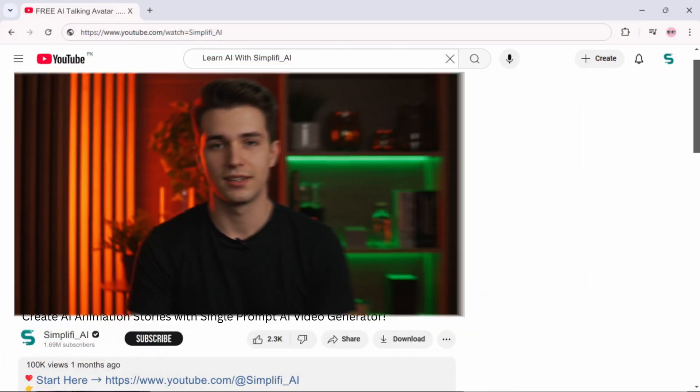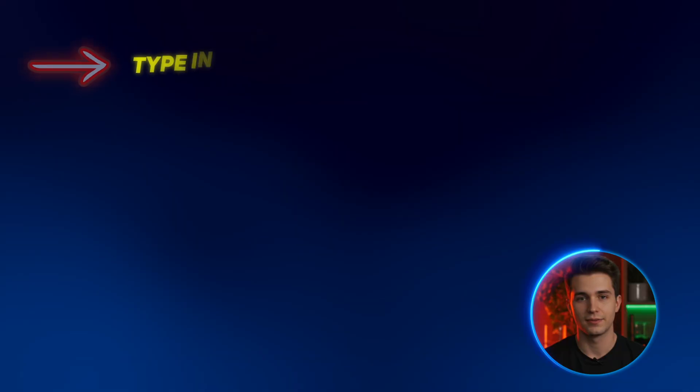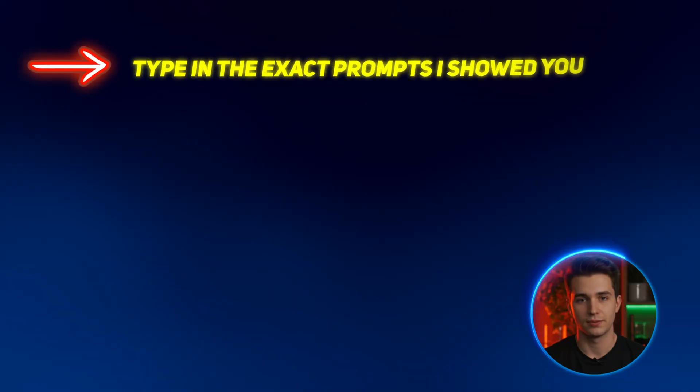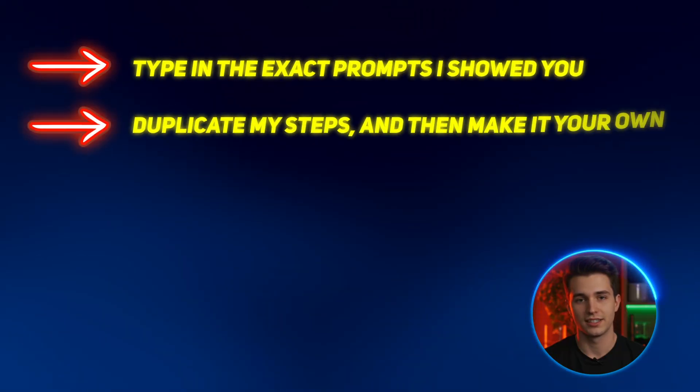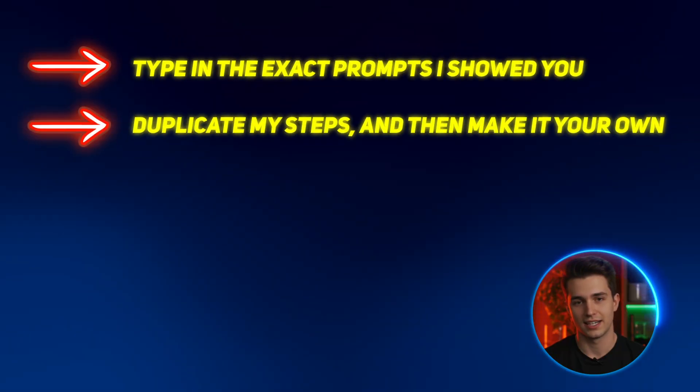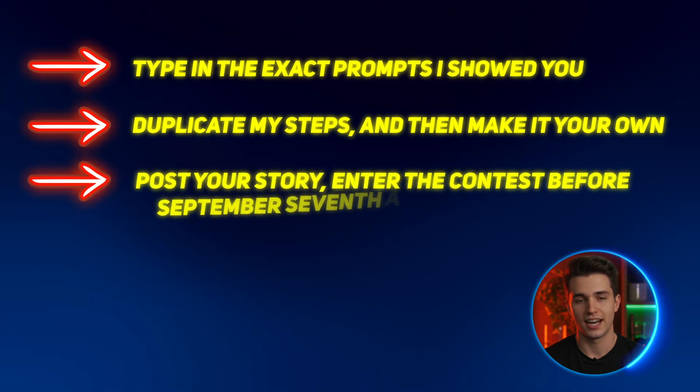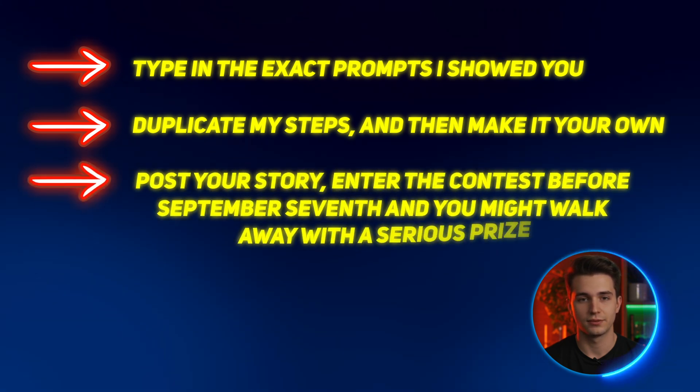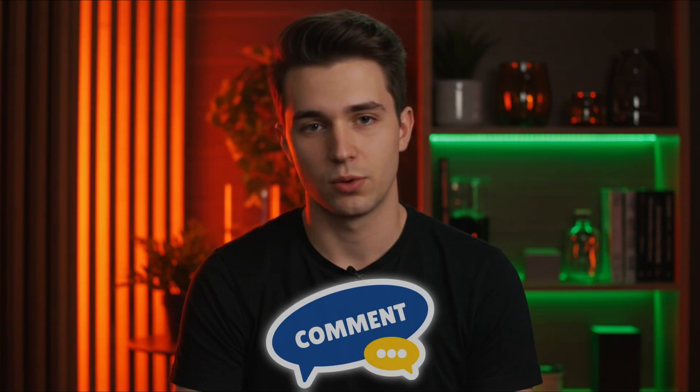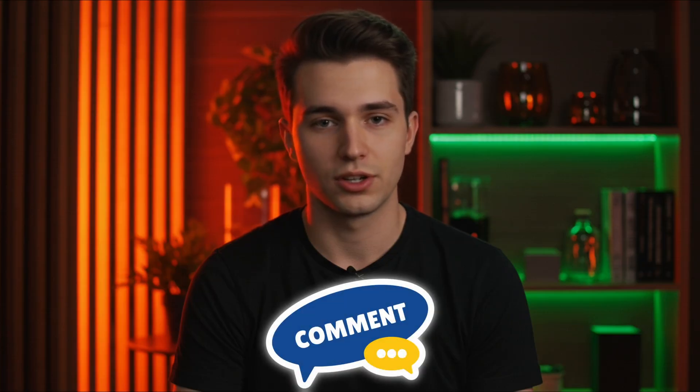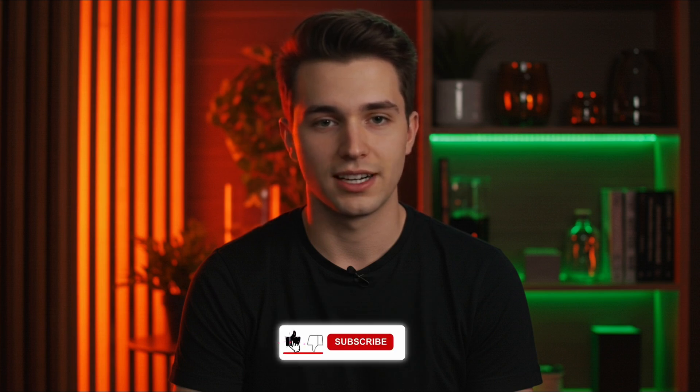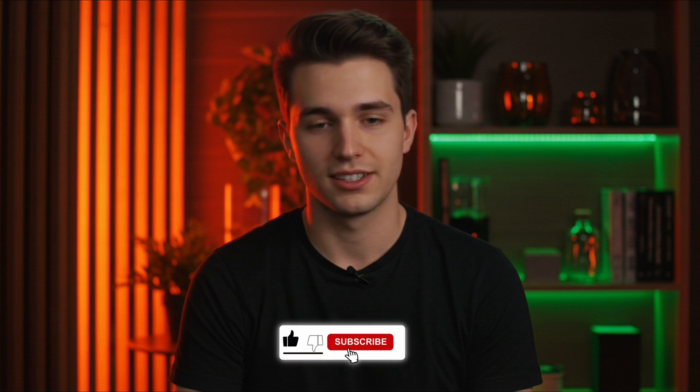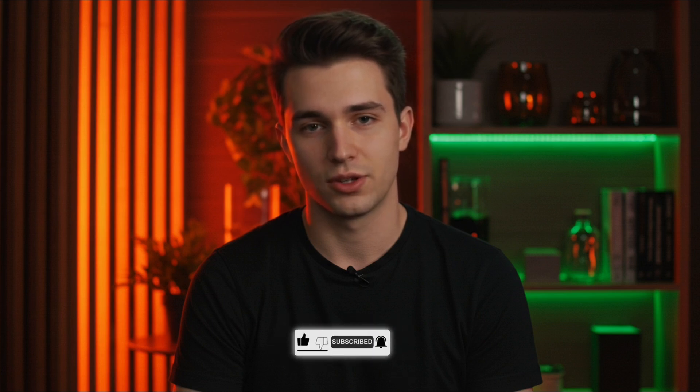So click the link below to use open art stories and start building your animated story videos today. Type in the exact prompts I showed you, duplicate my steps, and then make it your own. Post your story, enter the contest before September 7th, and you might walk away with a serious prize. And let me know in the comments what character you create and what stories you come up with. I want to see what you build. If you miss this window, you're going to kick yourself. So don't. Start now. And let Nova be the first of many characters your audience falls in love with.